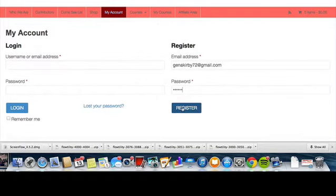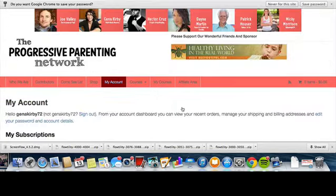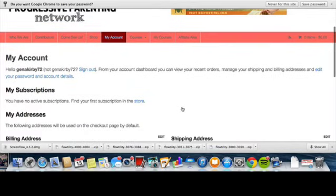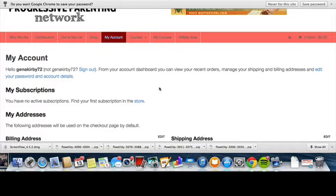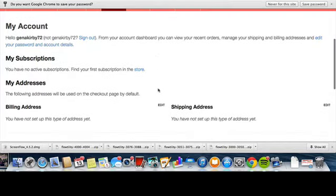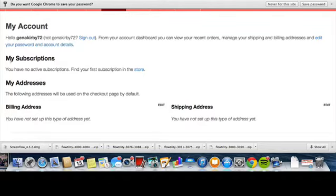Now that you've hit that, it says 'Hello Gina Kirby 72, from your account dashboard you can view your recent orders, manage your shipping and billing addresses, and edit your password and account details,' which is nice. So you can always change your password if you'd like, and then it gives you an update on what your subscriptions are. Right now you don't have any active ones. Your addresses should be on here, billing address and all that good stuff.